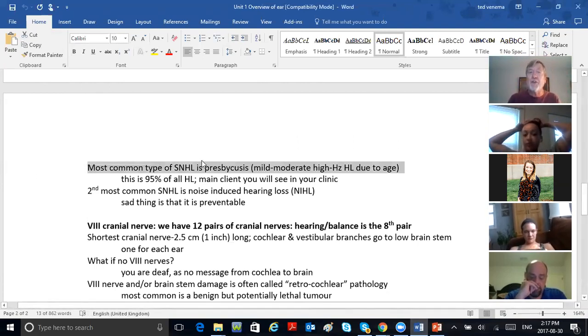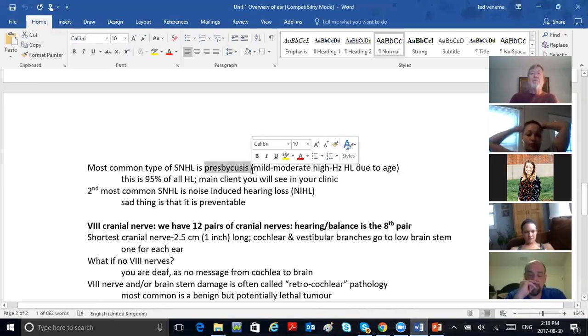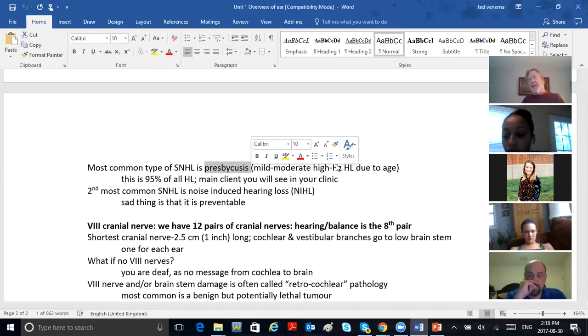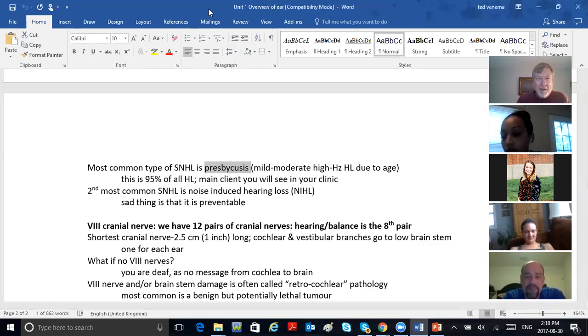Most common type is presbycusis. Anybody into religion? That word looks like Presbyterian — Presbyterian means church of the elders. Presbycusis means hearing loss in the elders. Presby is the Greek word for elder. Presbyopia — when you hit 40, you can't see close up anymore, holding things farther away to see. Presbycusis hits you when you're 65. It's usually trouble with treble hearing. The Latin word for elder is senex — senator, or senile.